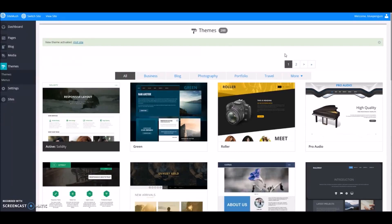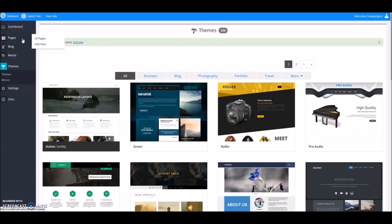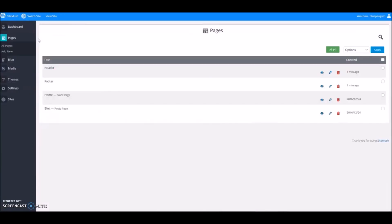Let's go ahead and start editing our website. We're going to go to Pages, All Pages, and click on the home page.